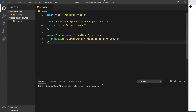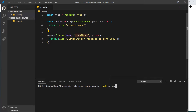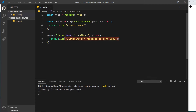We've created our server and we're listening on port 3000 at localhost. Before sending requests in the browser, we need to run this file through Node. We type 'node server' in the terminal and press enter, and we see 'listening for requests on port 3000' logged — confirming the server is up and running and actively listening.